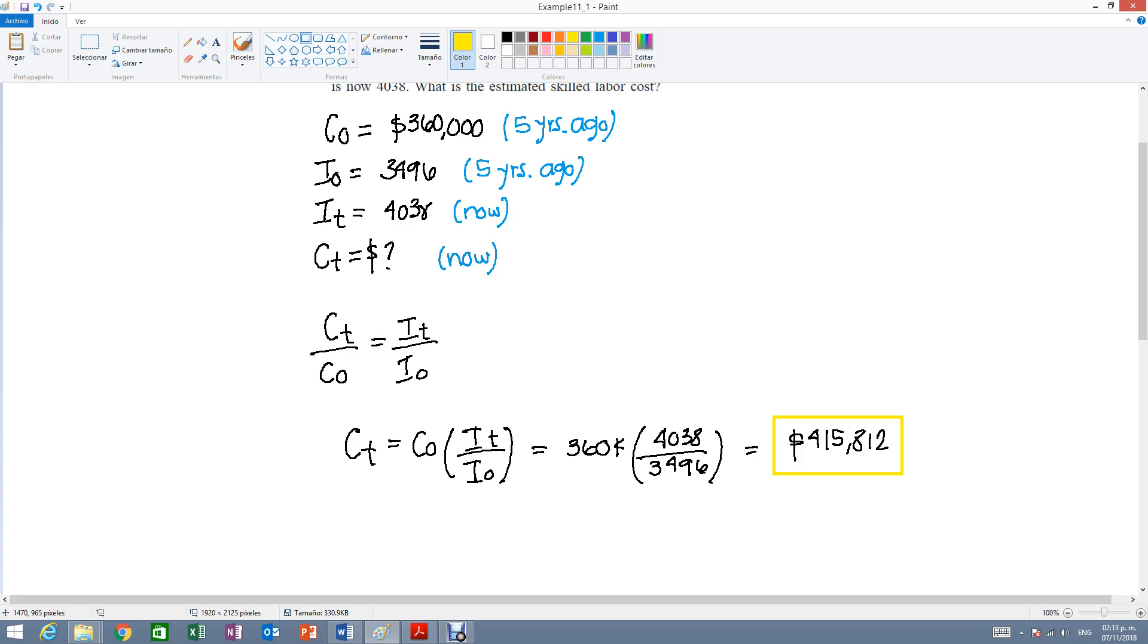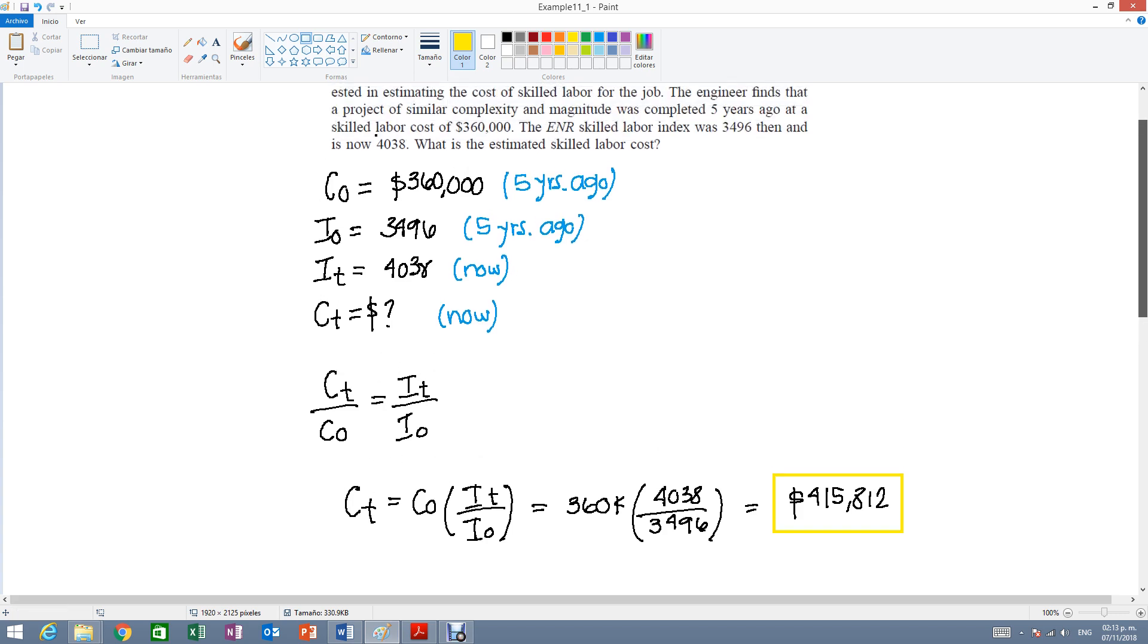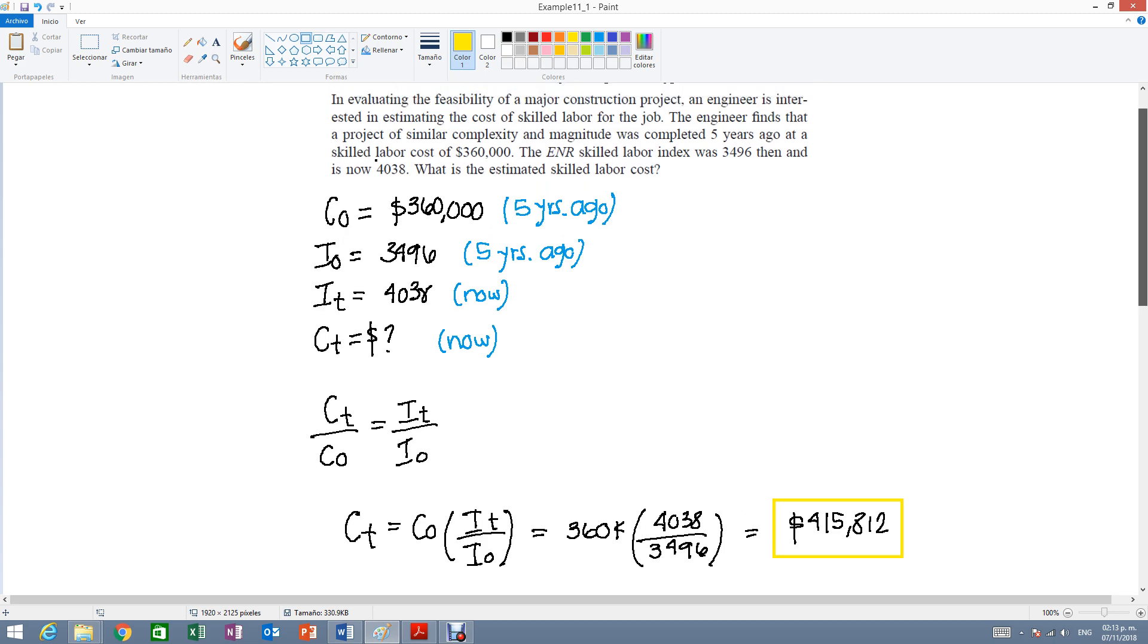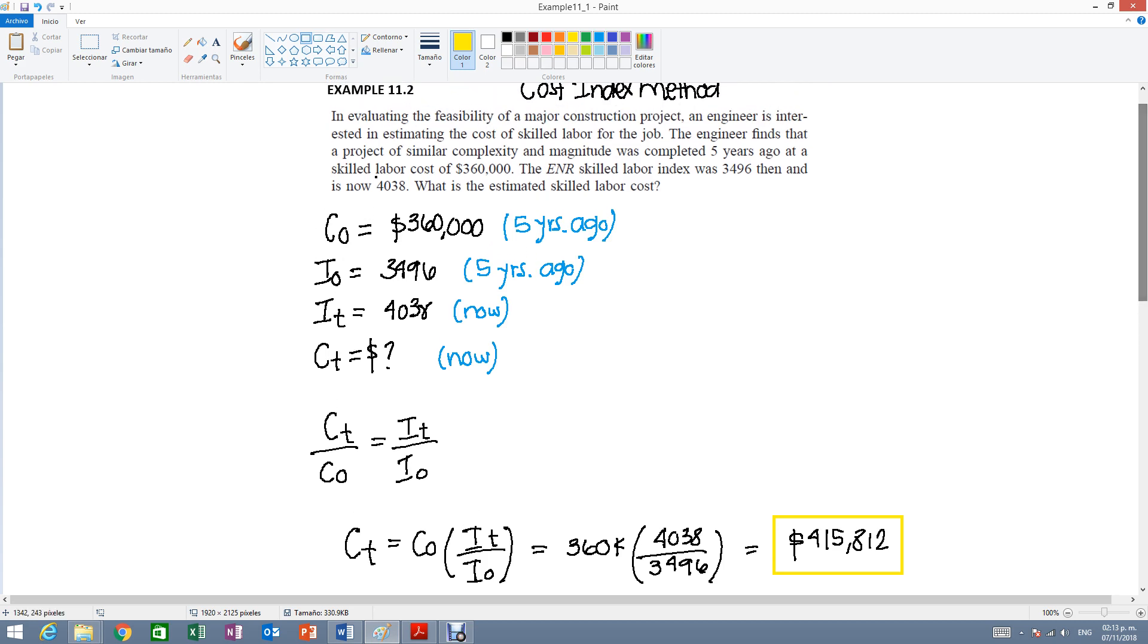One thing that I want to highlight is that in this particular problem they give you both of the indexes and we're not actually talking about any specific years. It only says that this project was completed five years ago. But they never mentioned the years such as like 2018, 1999, etc.